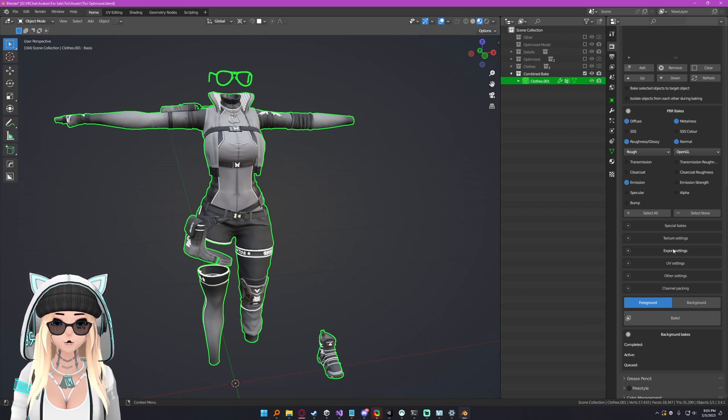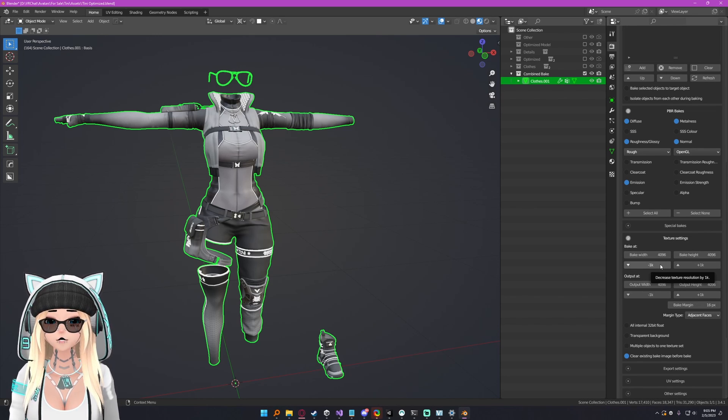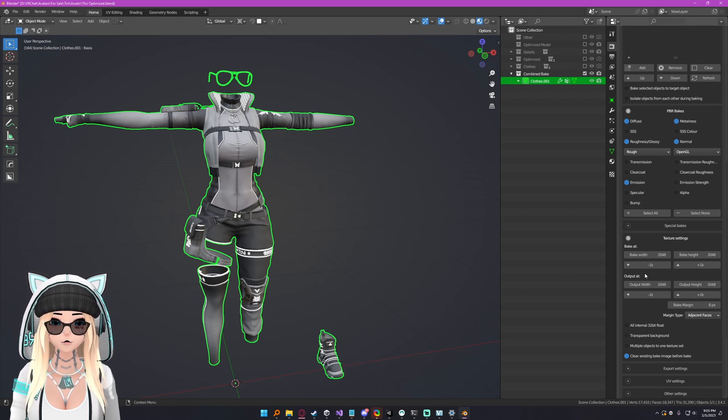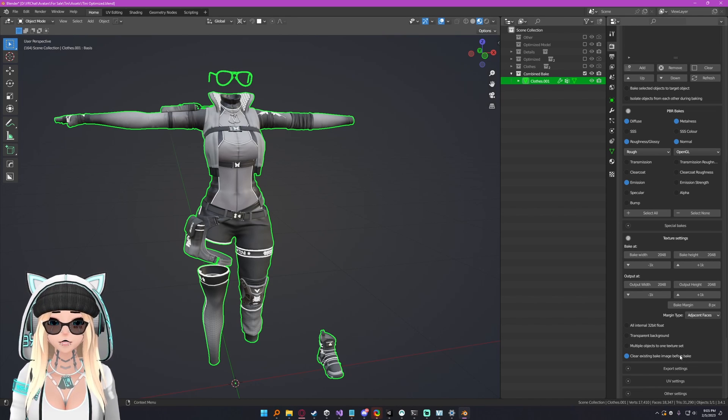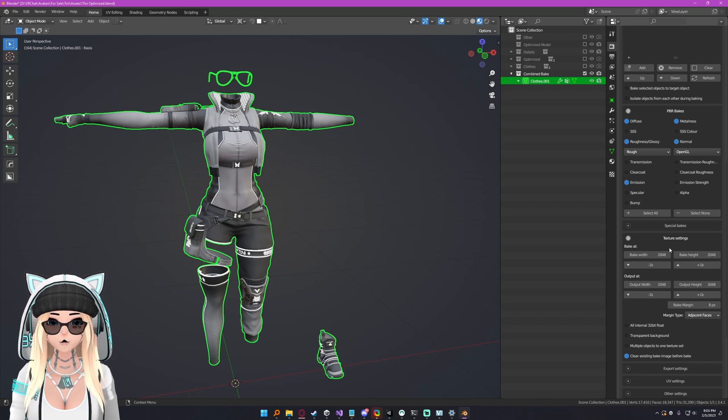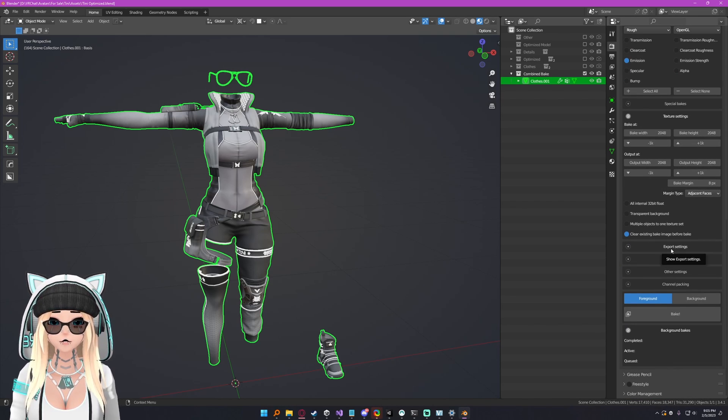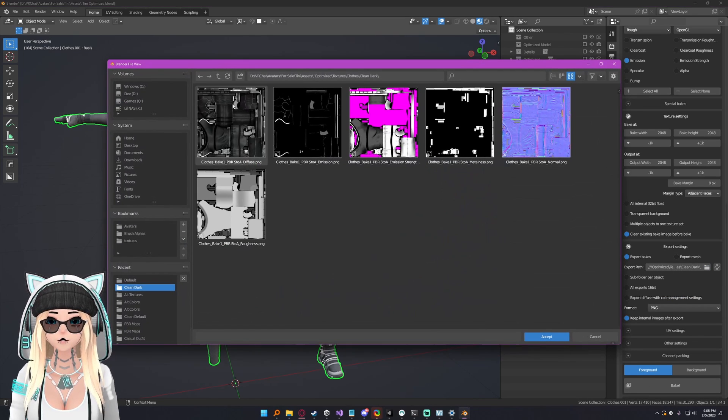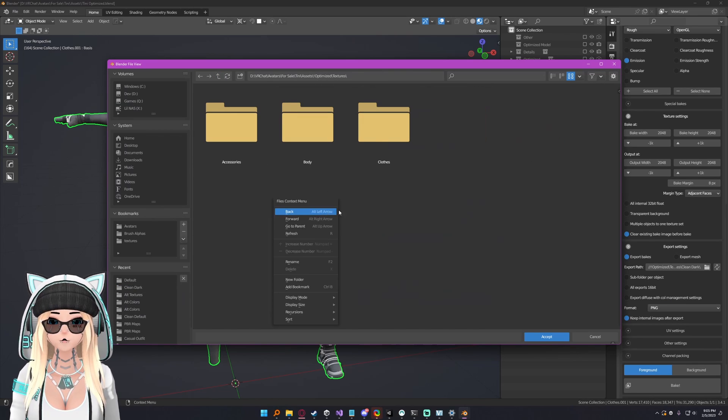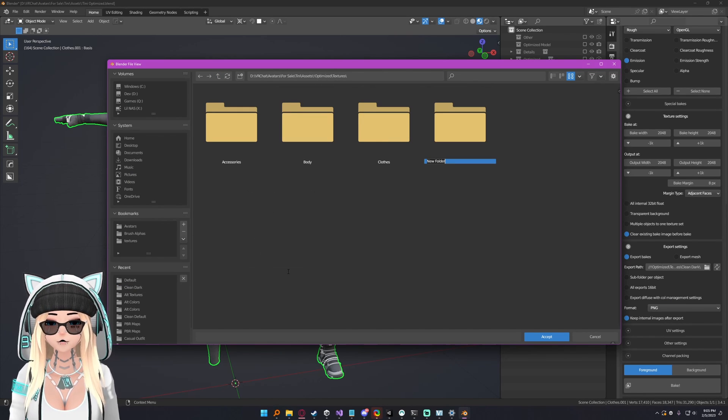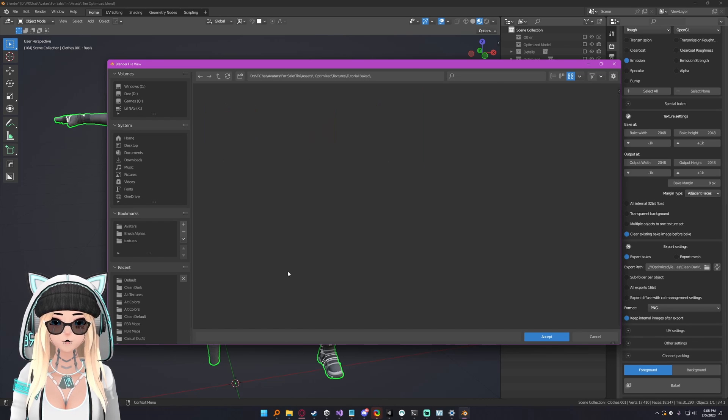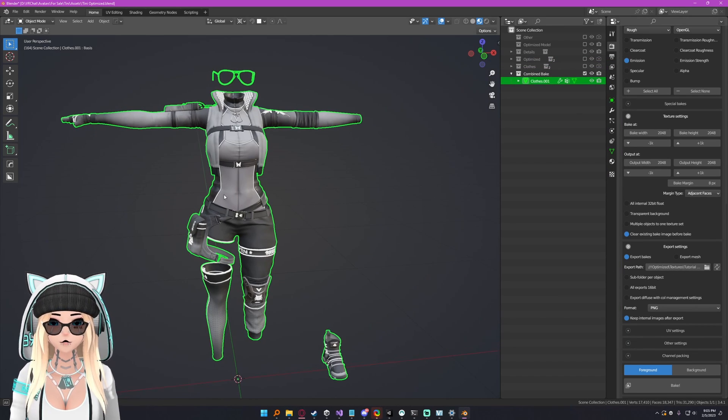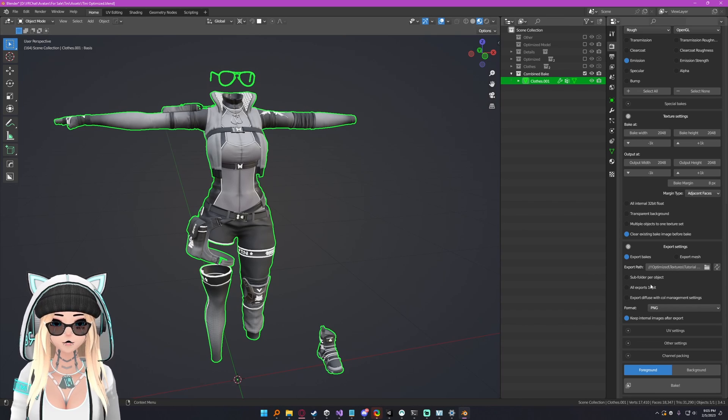Now we can go to the texture settings. For sake of example, I'm going to bake it at 2K to save myself some time, and make sure clear existing bake image before bake is on. All of these other settings are totally fine as they are. Now we want to go to the export settings here. We want to select a path to export to, so I'm going to go somewhere completely random here. I'm going to call this tutorial bakes and select that folder. Now we have a folder where we're going to be exporting our bakes to.